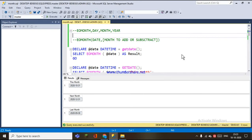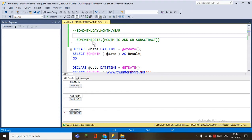Hi, this is Lakshmi. Today I am going to talk about date, month, year and date functions. We are going to retrieve the end of the day, month and month. We are going to pass the optional value of month and add and subtract values.